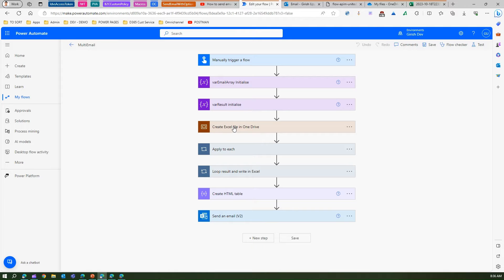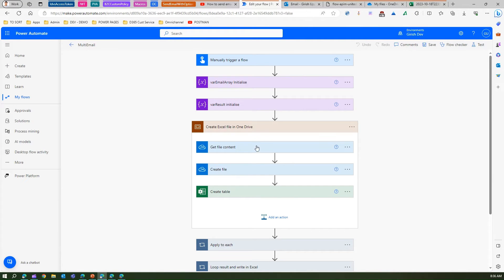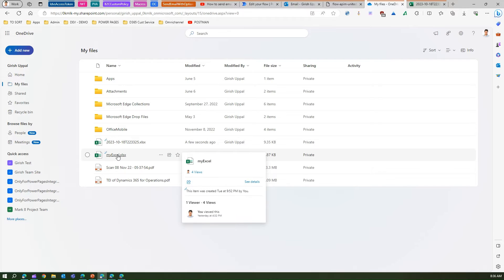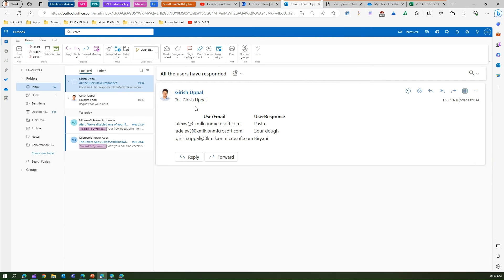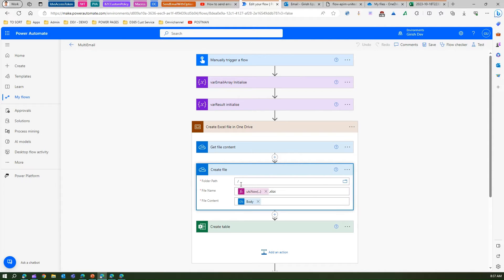Now let's build the OneDrive Excel file. To create the Excel file in OneDrive, use the 'Get File Content' action. For this to work, go into OneDrive, pick any folder, and create one blank Excel file — I named mine 'myexcel.xlsx.' This file is just used for the compose activity. In the 'Get File Content' action, select that file from your OneDrive. Then use 'Create File,' pick any path — I used the root of my OneDrive — and name the file based on the UTC date-time. The file content is the body from the Get File Content action.